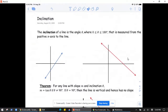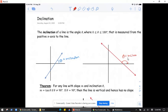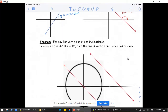Today we're going to talk about inclination. The inclination of a line is defined to be an angle between 0 and 180 degrees, measured from the positive x-axis to the line. In the diagram on the left, the inclination would be that angle theta — in that case it's acute. In the case on the right, it's obtuse. We can use trigonometry to find the inclination.